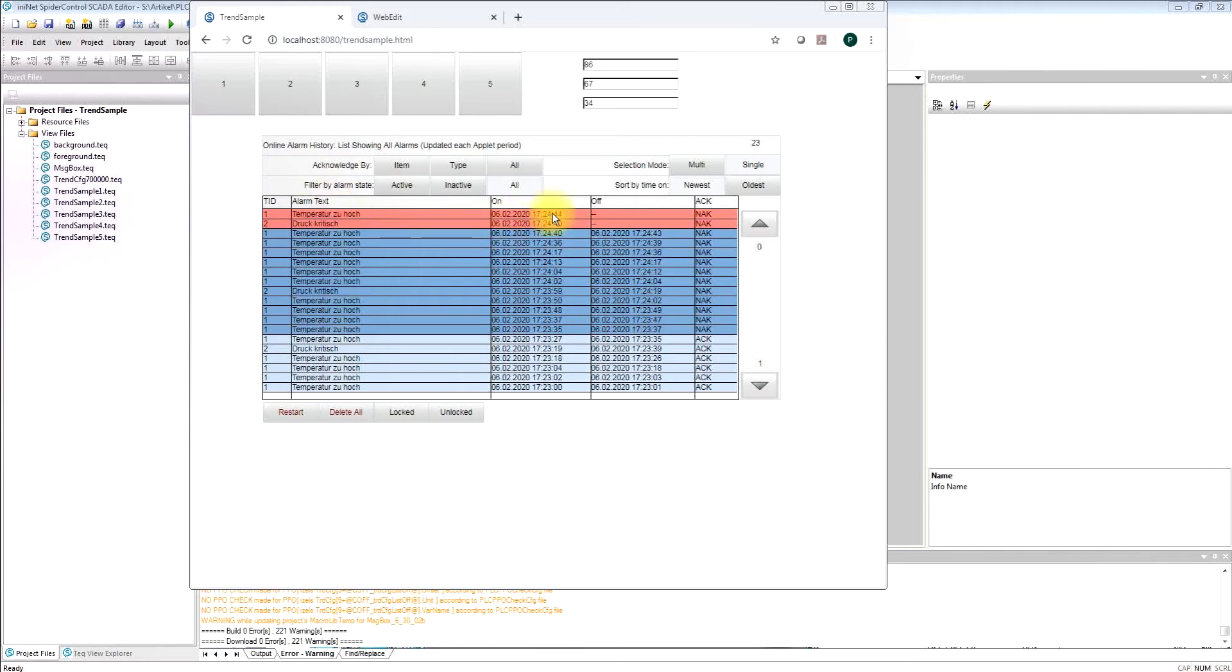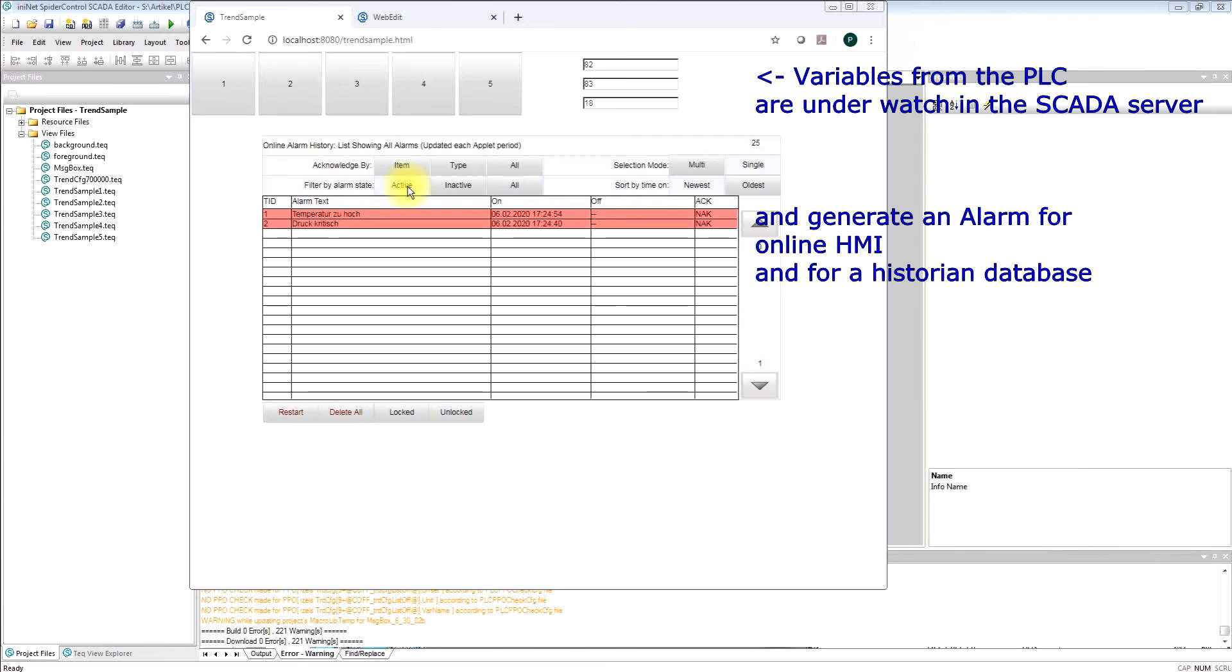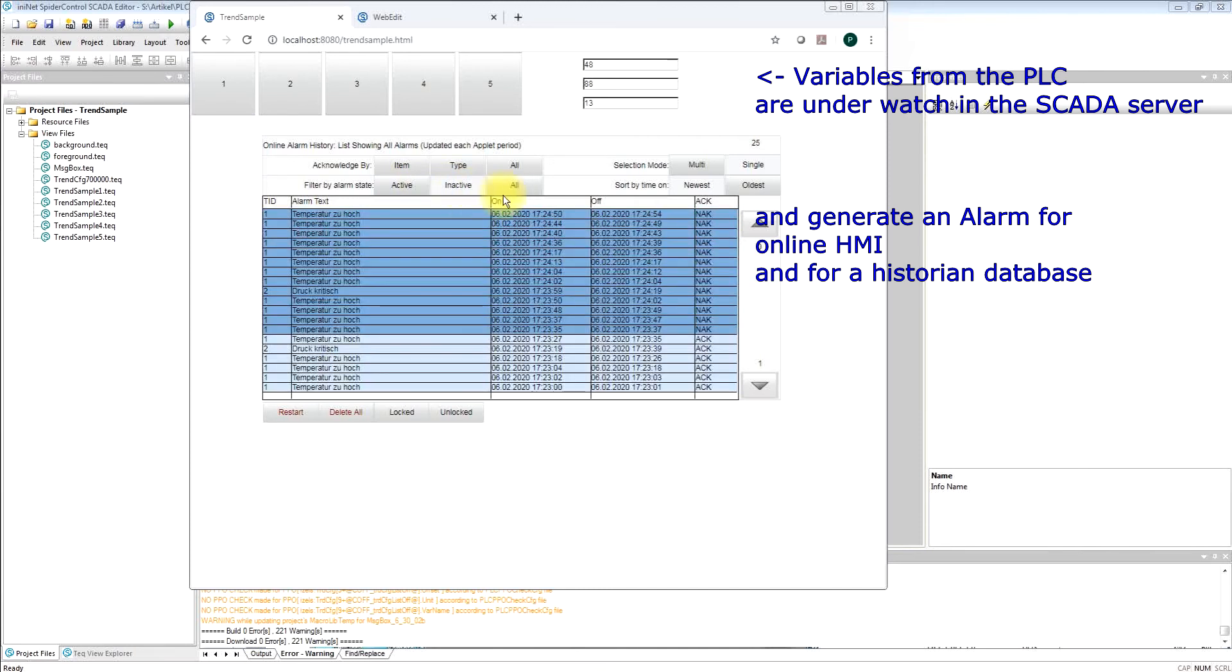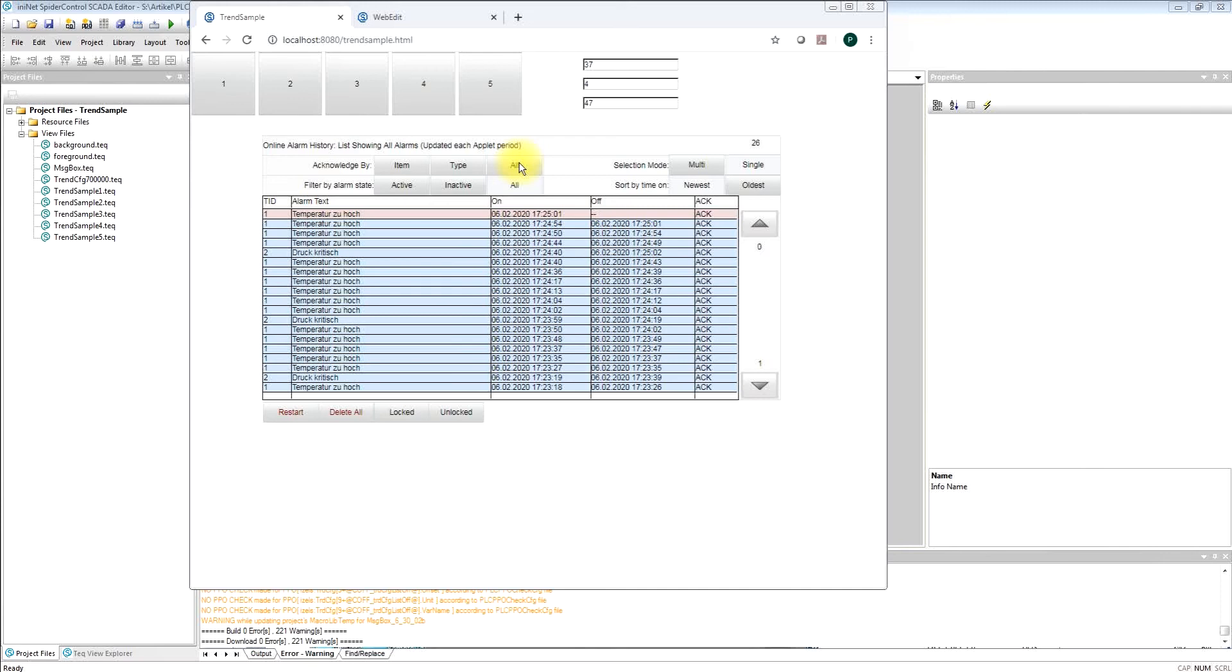We can see incoming alarms with time on and time off. If it's acknowledged we can set the filter for active alarms or inactive alarms for the complete list, and we can acknowledge the alarms altogether or just one by one.